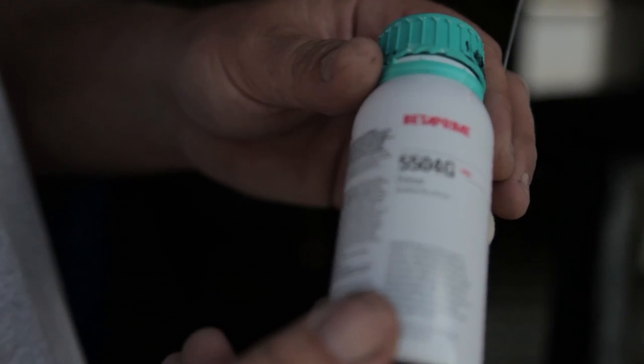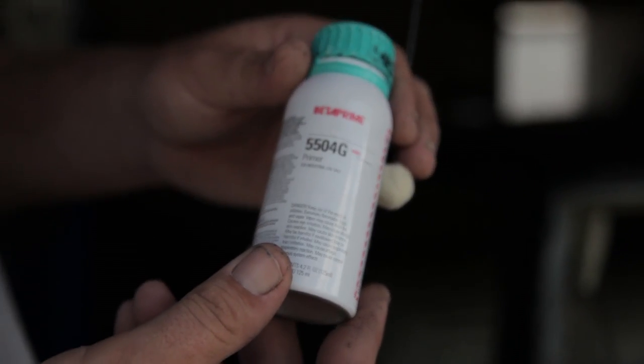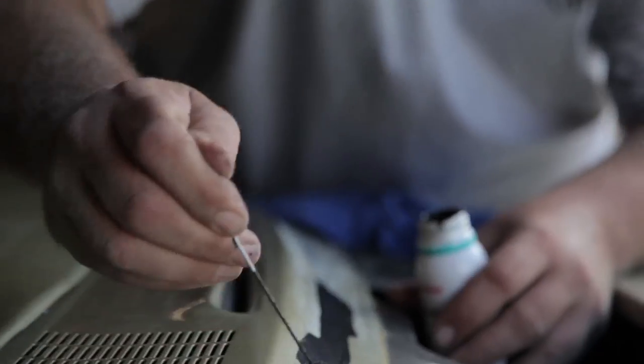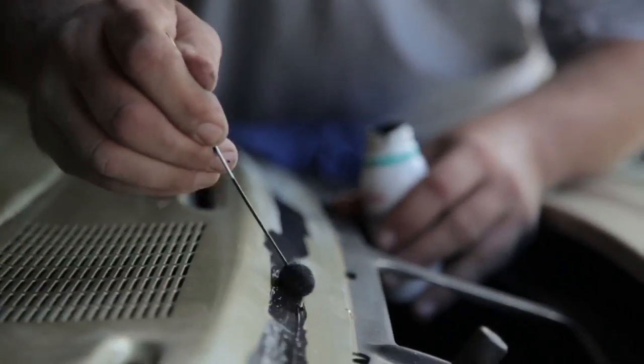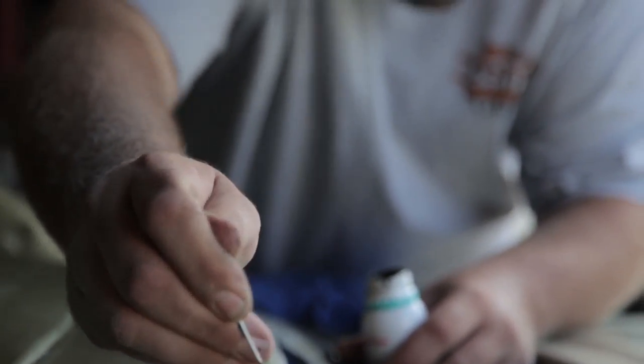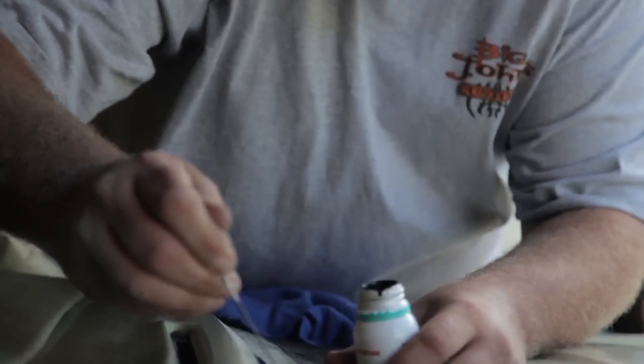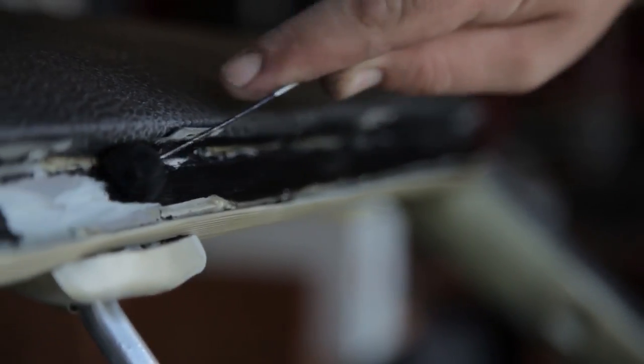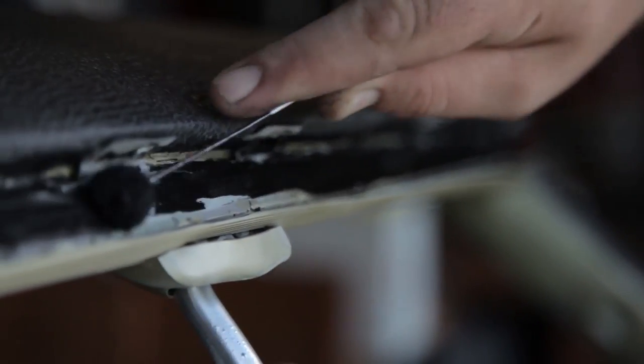This is called 5504G. It's a pinch weld primer. It surfaces the area and gives the glue something good to stick to. You have to always go over raw metal or else it will rust out on you and give you a bunch of problems in the future.